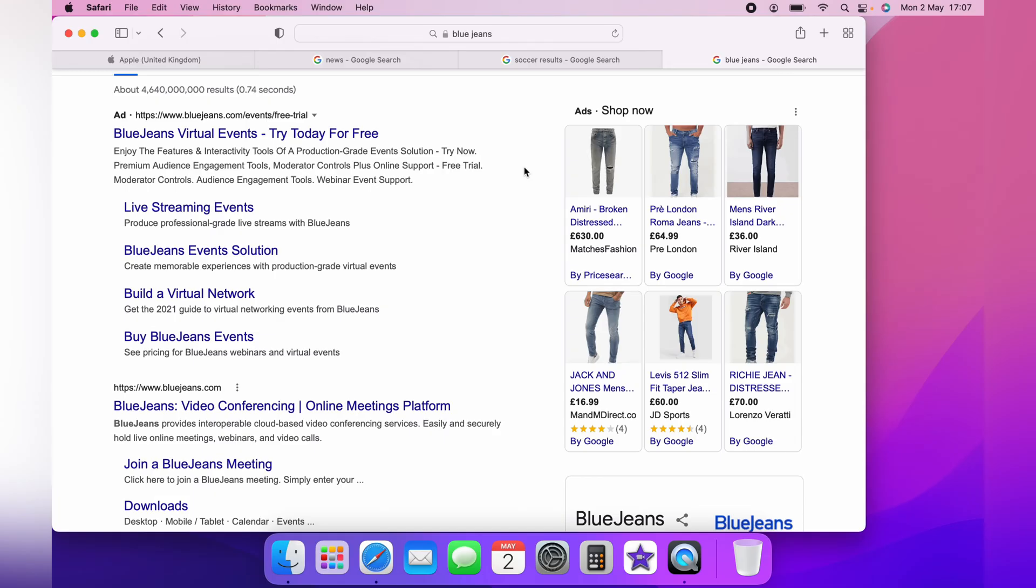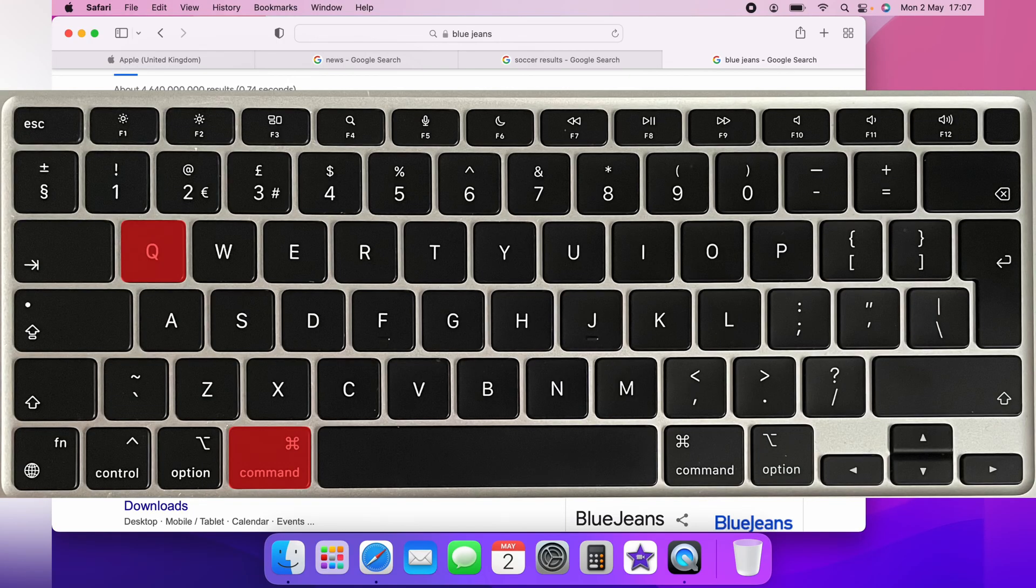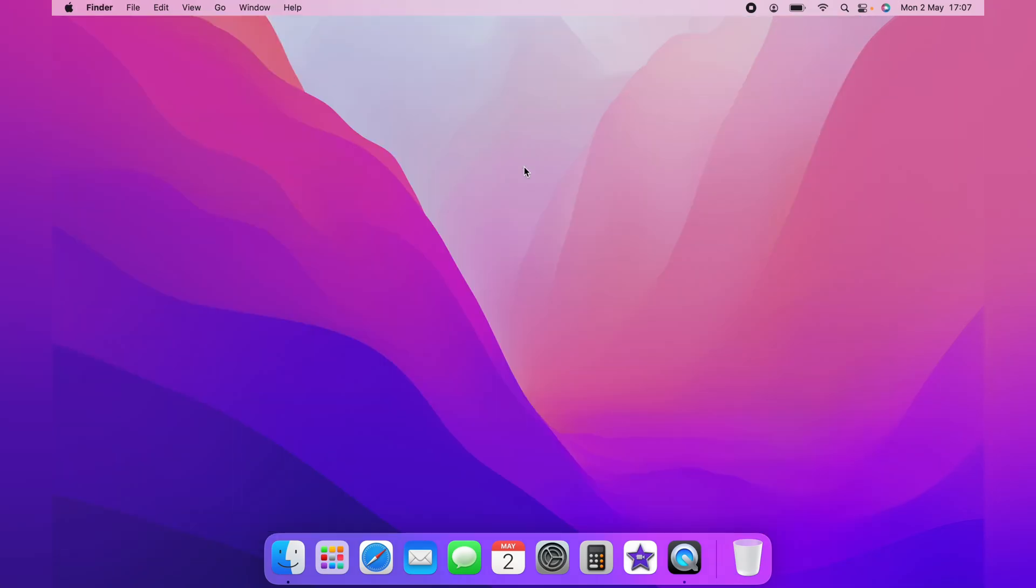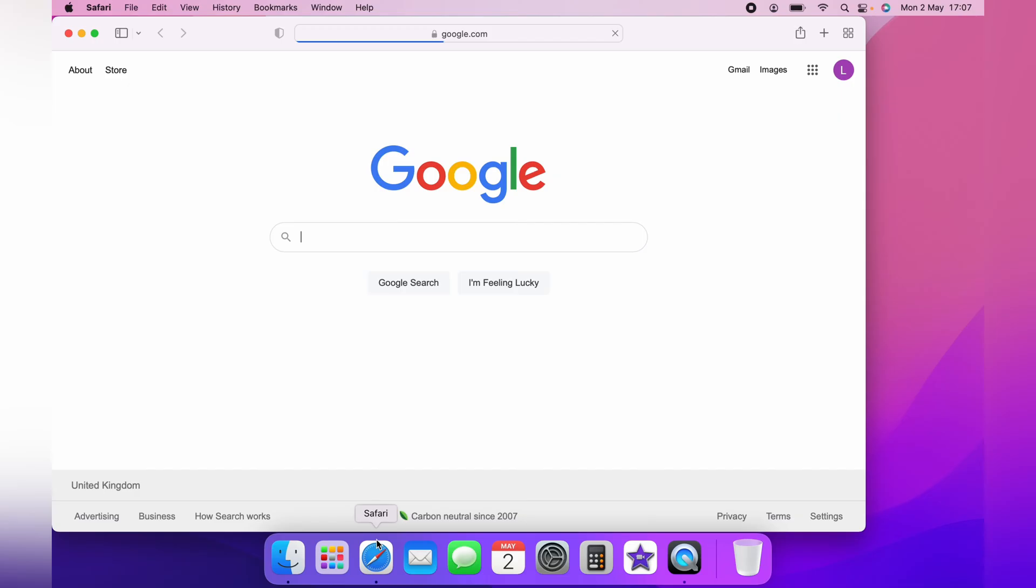If you want to clear all the tabs and close every one down, simply press Command and Q. This will close all the tabs, and when you open your browser back up, all the tabs will no longer be there.